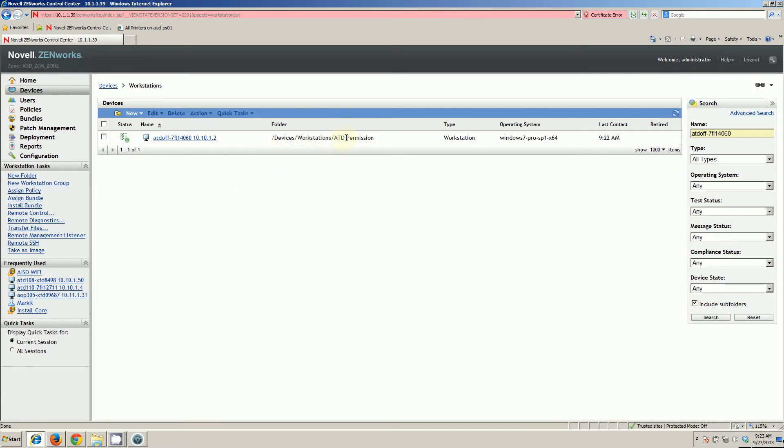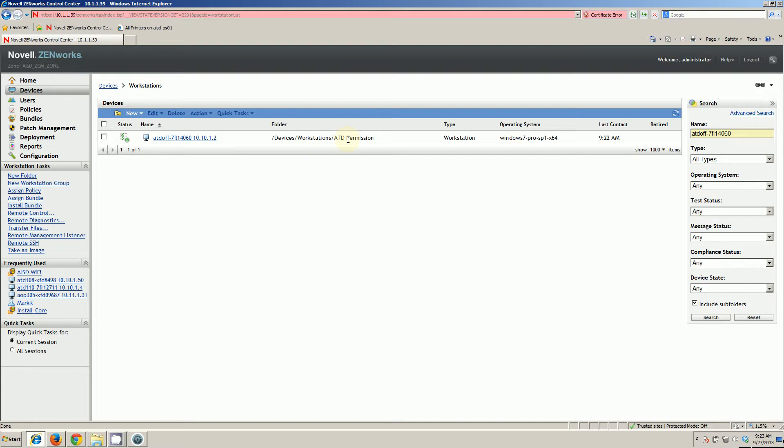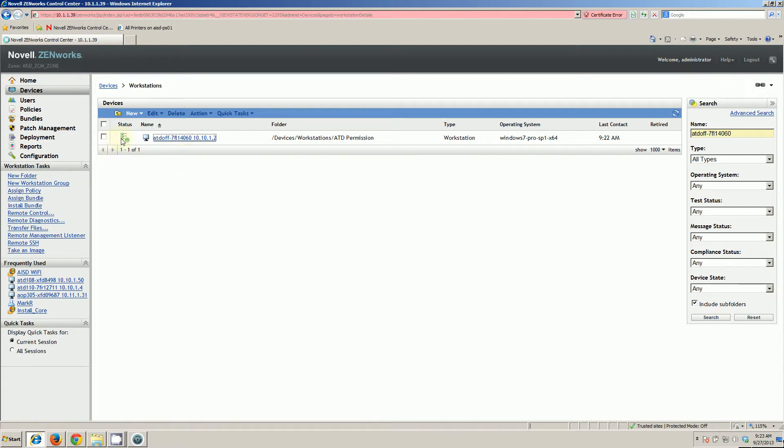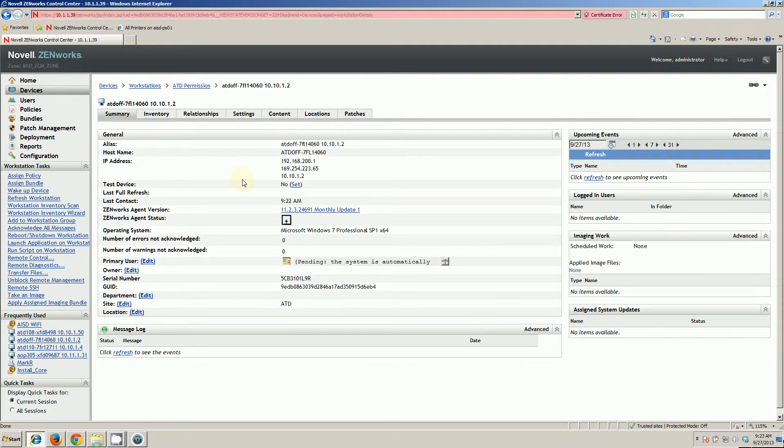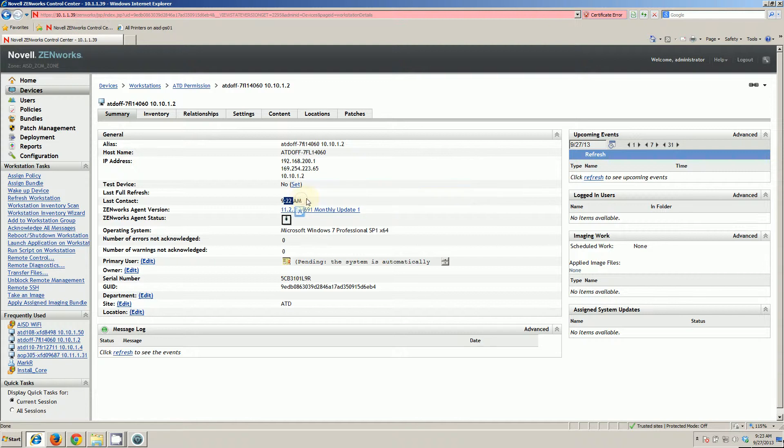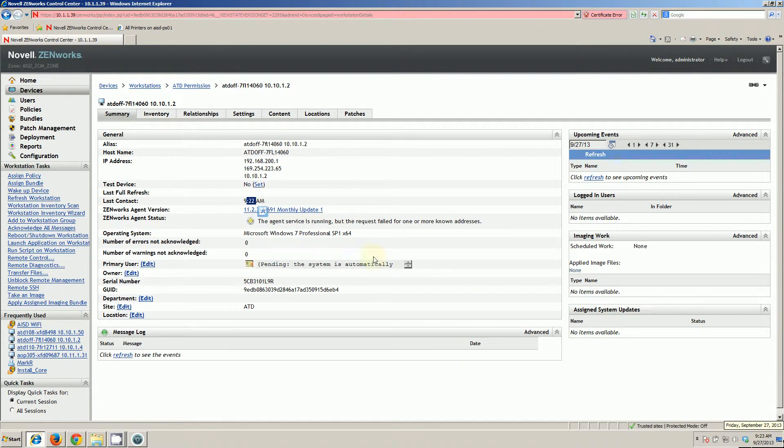I'm in Devices Workstations ATD Permission. It put me in this folder. There are some configurations on Zenworks server that do some automatic assignments based on the host name of the machine. It automatically assigns certain machines to certain groups. In this case, ATD Permissions group, I don't want people to automatically be able to remote my machine because I'm a network administrator. This is green. Looks good. Last contact is 9:22 AM. That's of the current day. We have good registration.